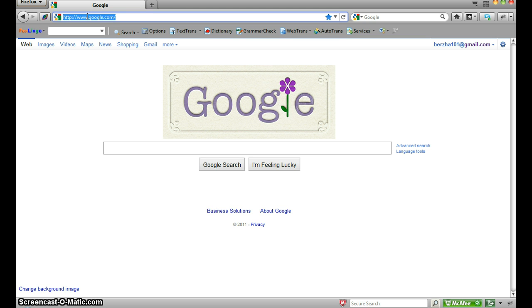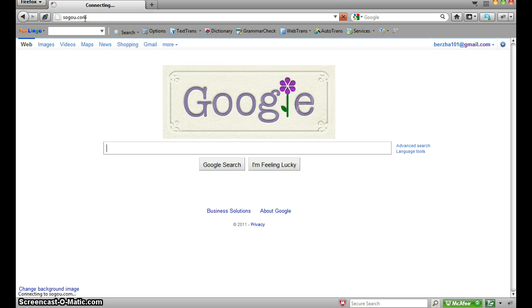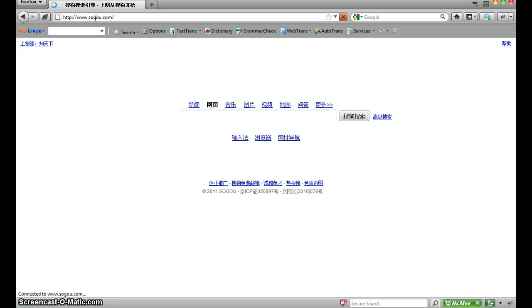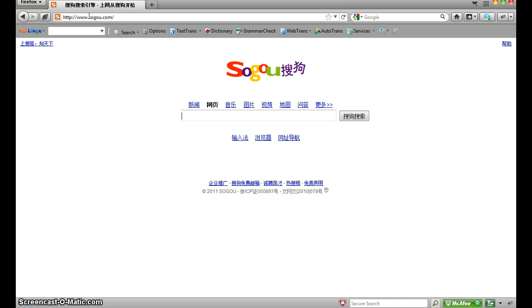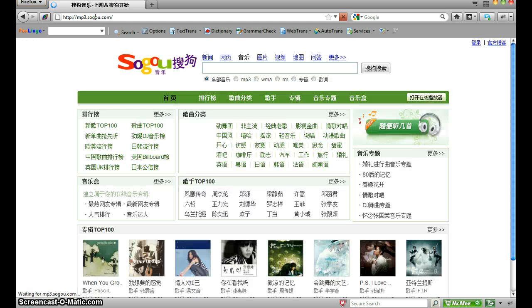You type in sogo.com without the www, or maybe with it right now but it doesn't work later. Actually, to skip a step, just go to mp3.sogo.com. This one you can't have a www.